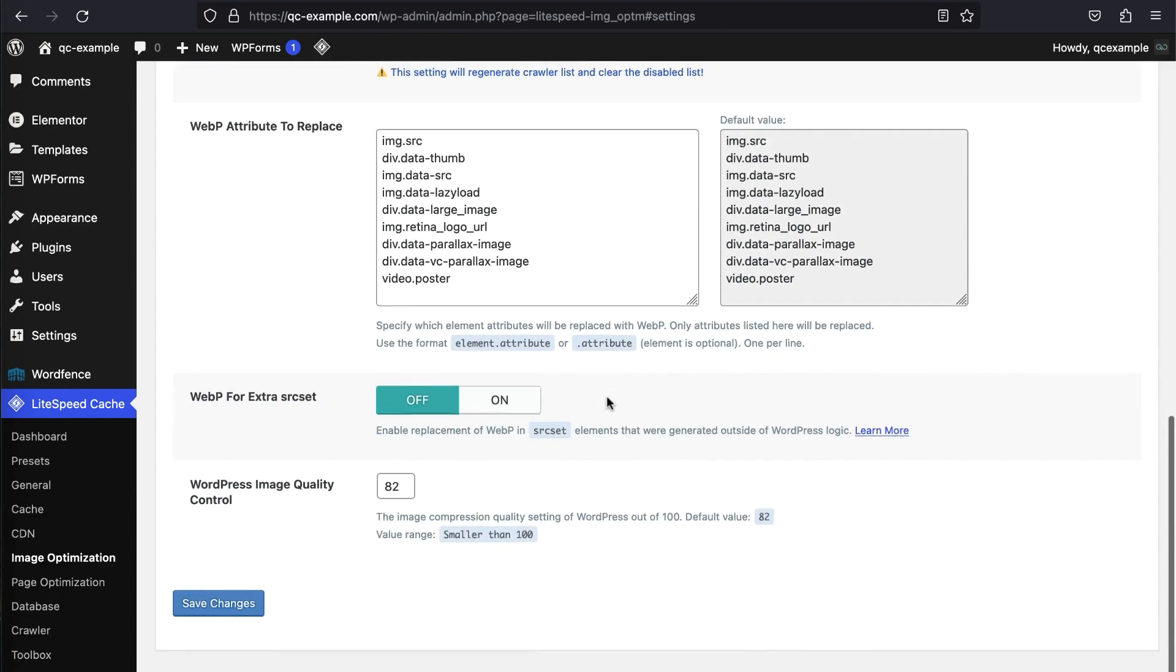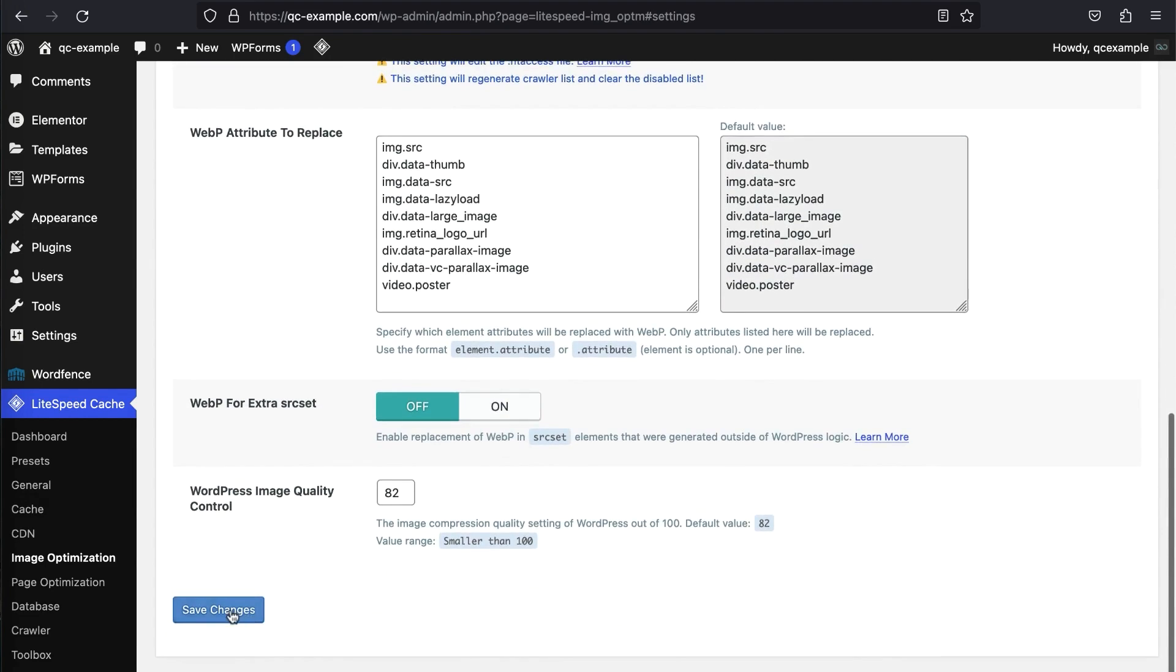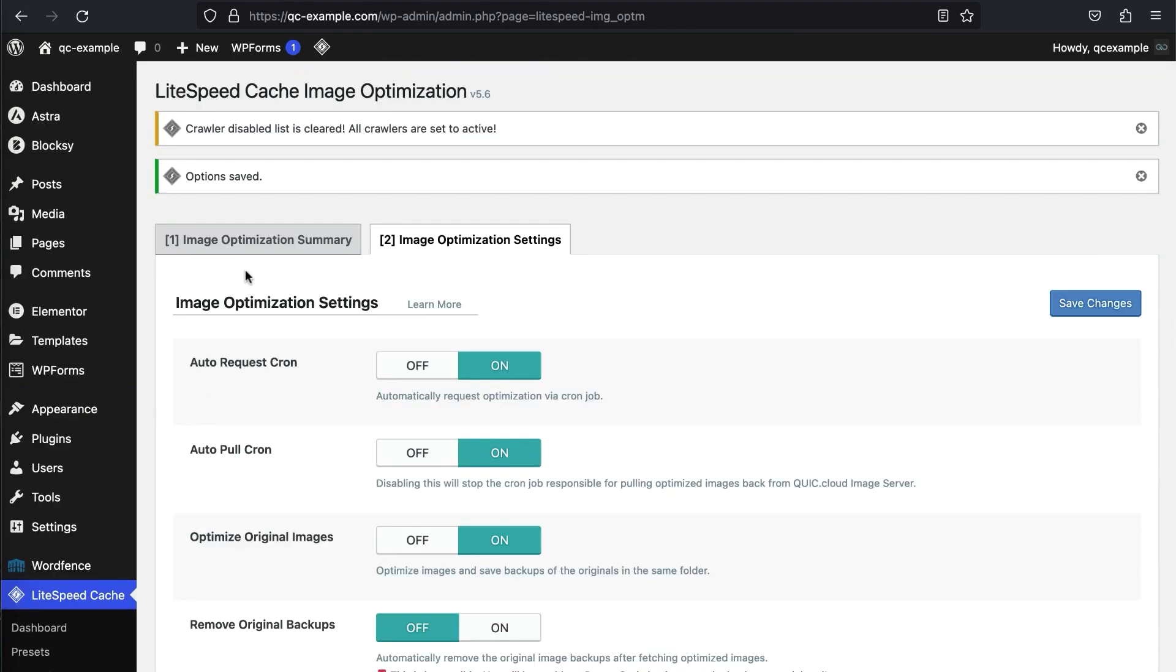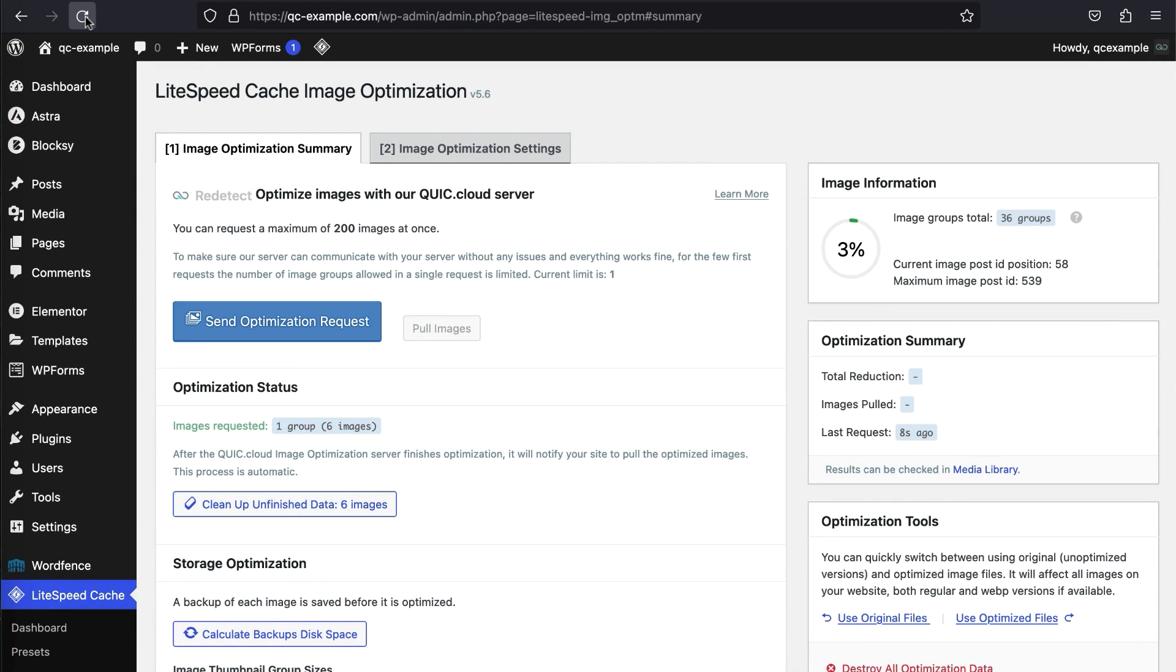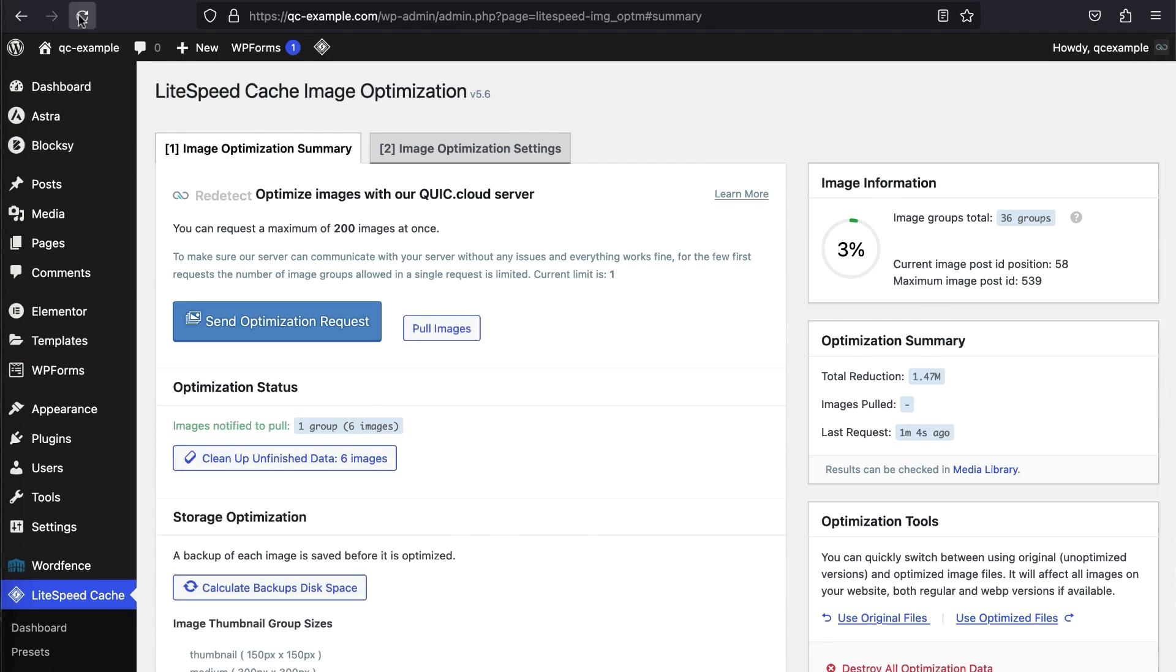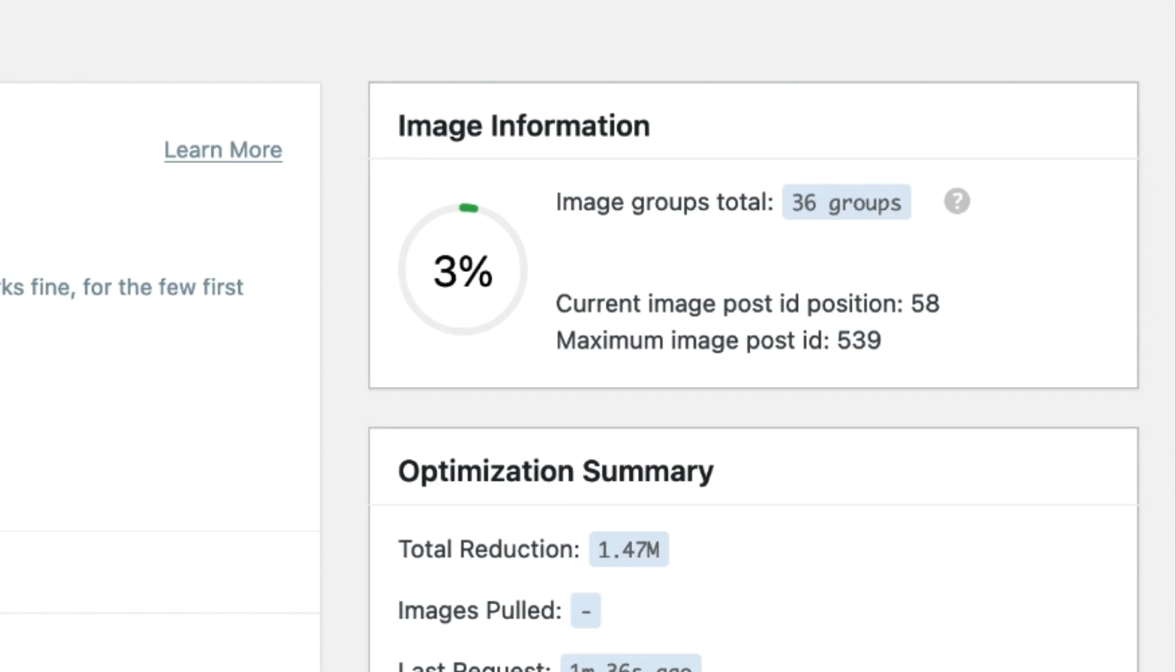Thankfully, Lightspeed Cache is one of the few plugins that do, and it provides you with a broad range of network-wide options for WordPress optimization. With this plugin, you can enable browser caching across your entire network with a single click.